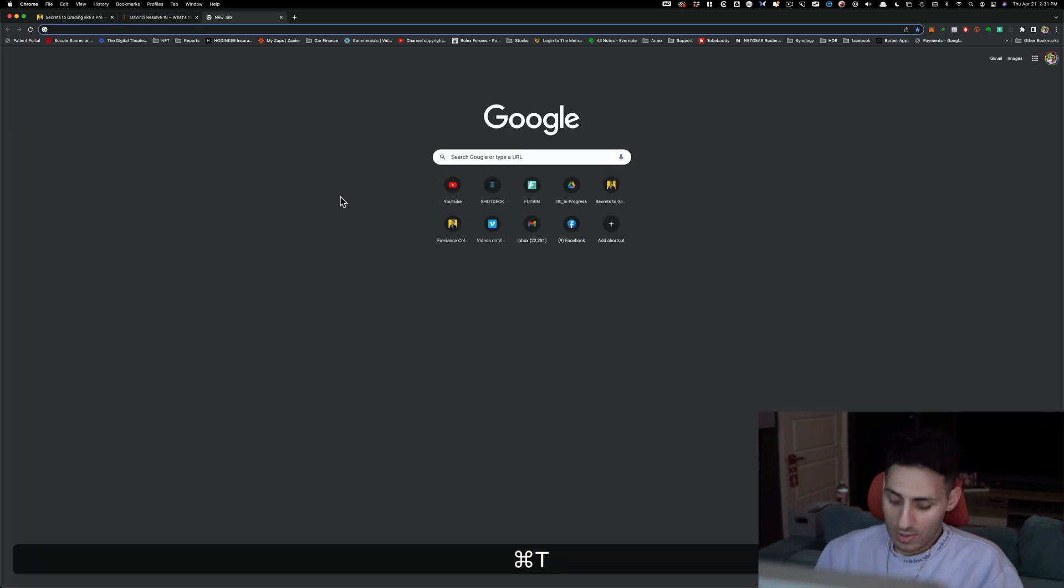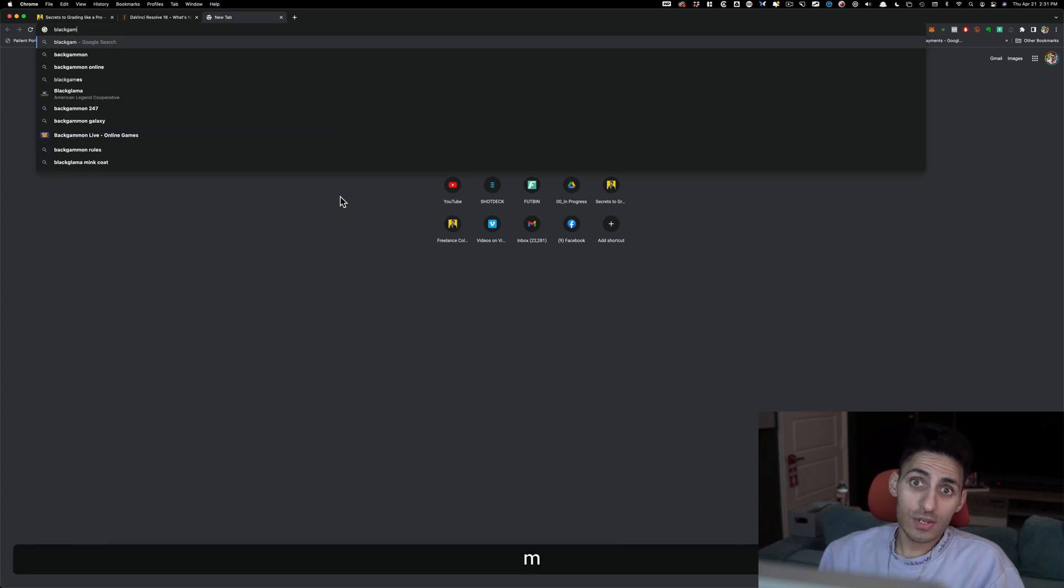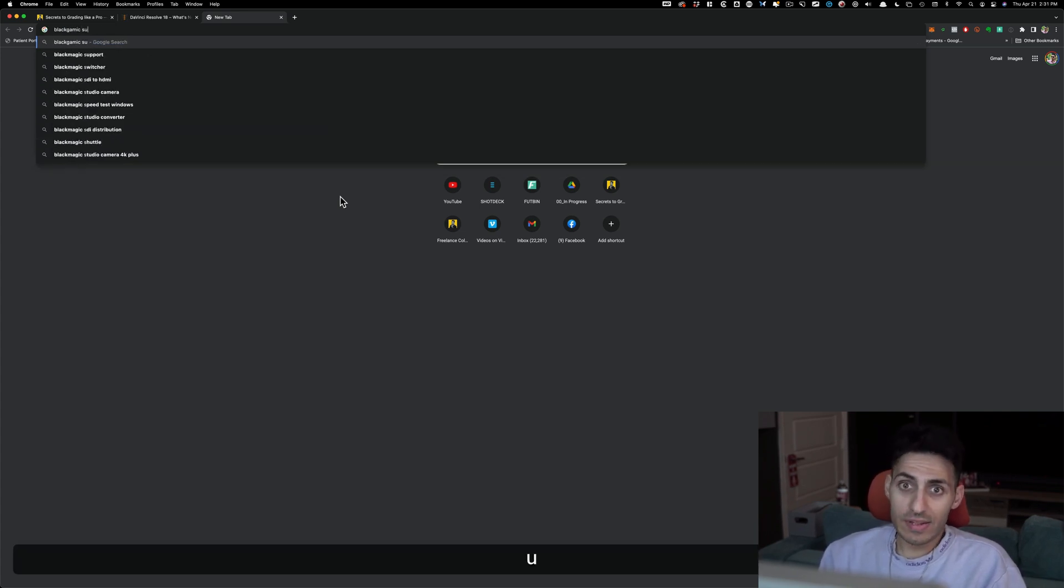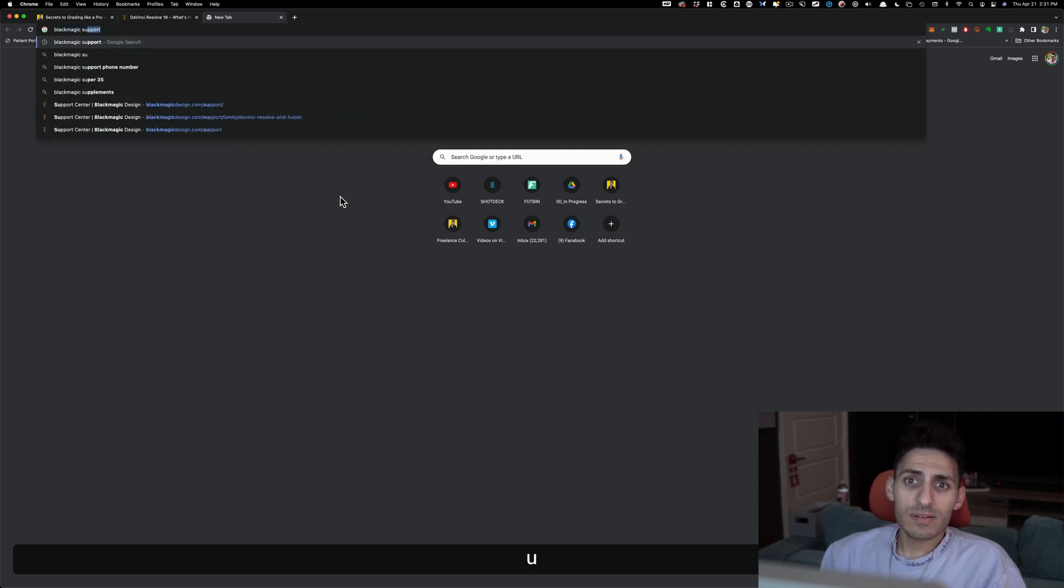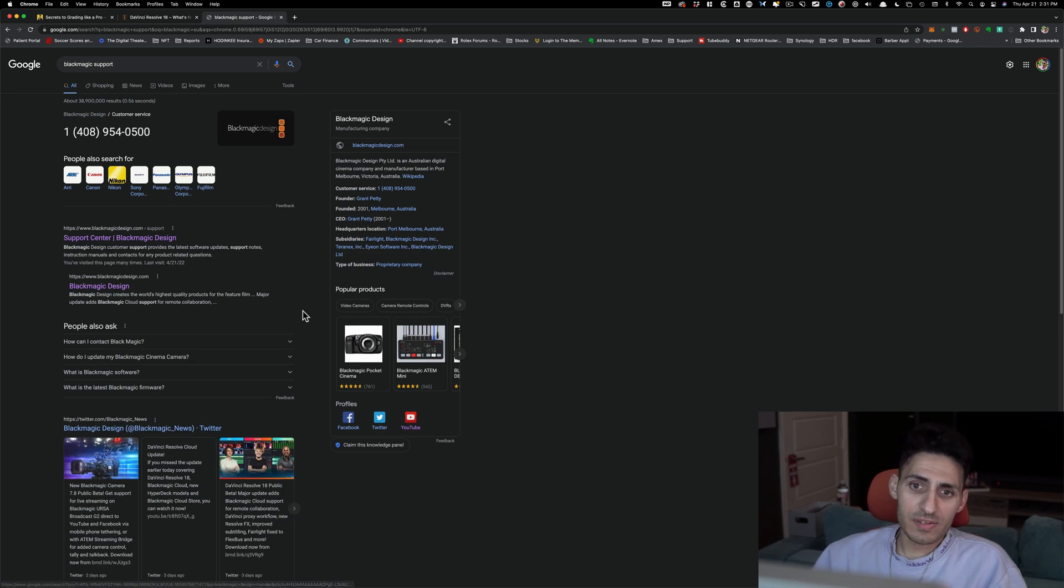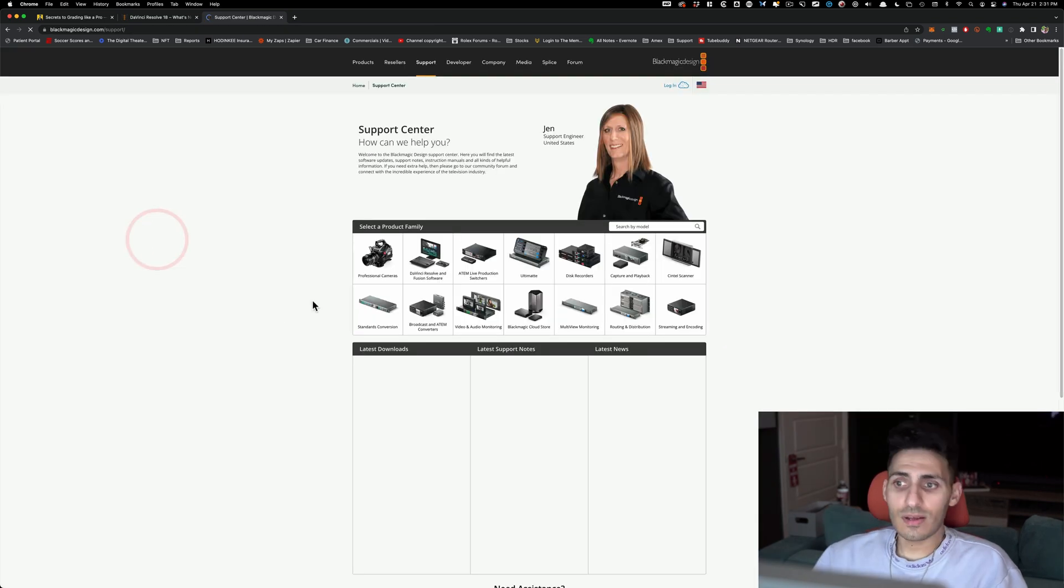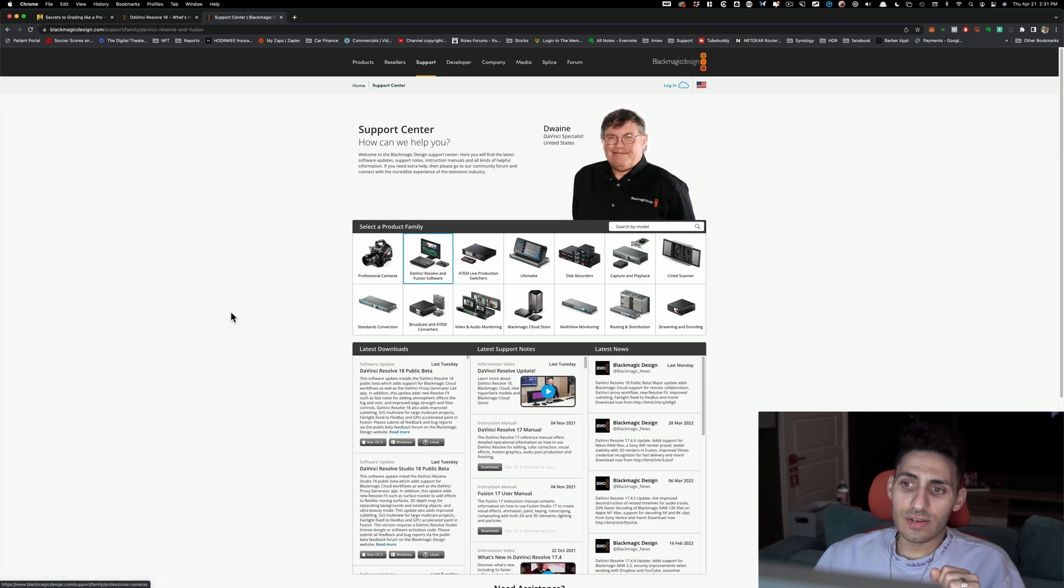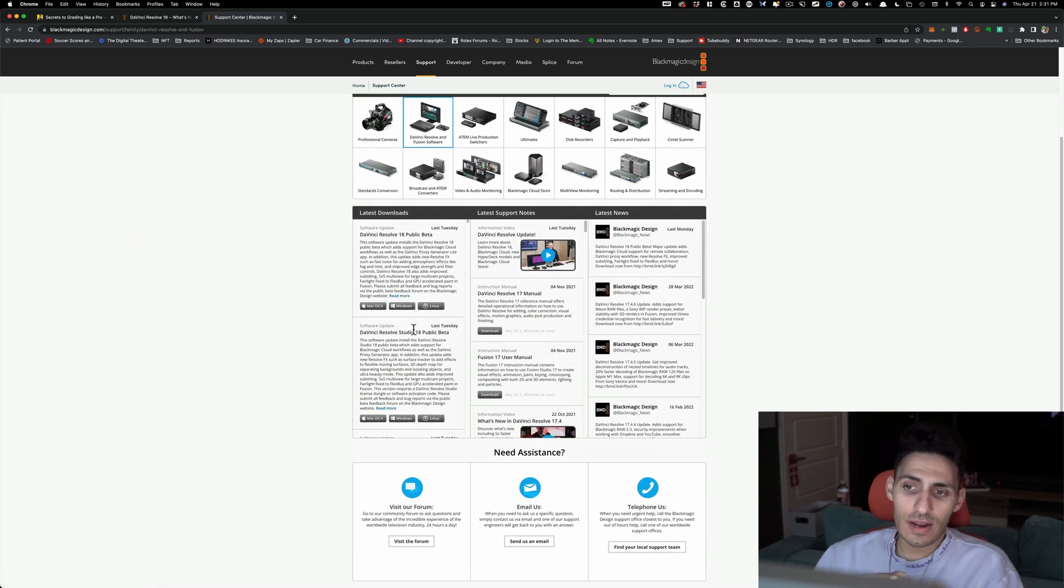So the way you have to do it and the way you should always do it this way is Blackmagic support. Just type in Blackmagic support, click on the first link. And then what you have to do is just select DaVinci Resolve and Fusion software, and you're done.